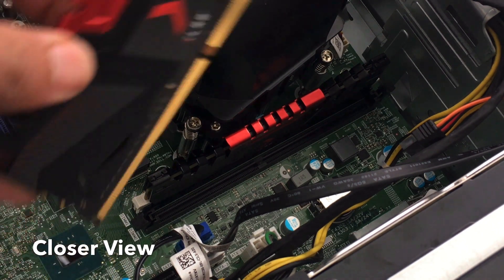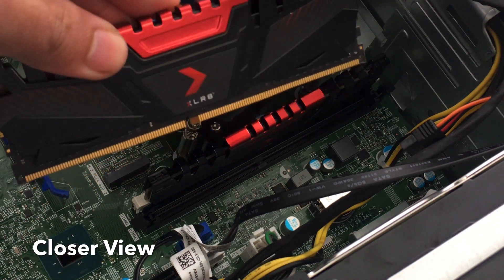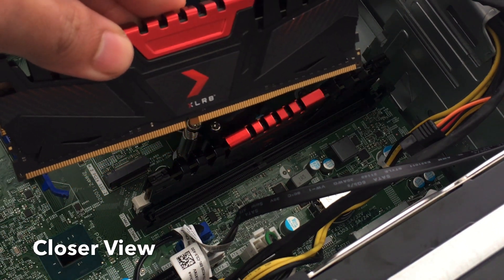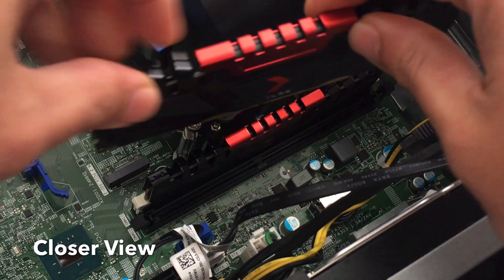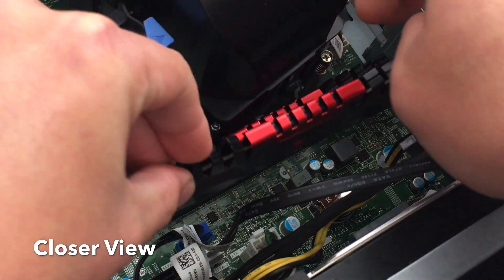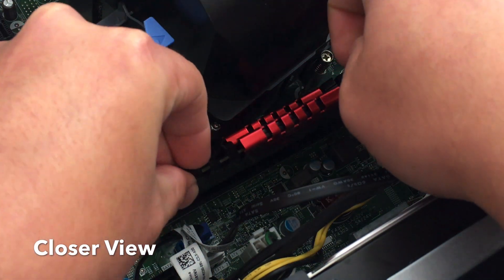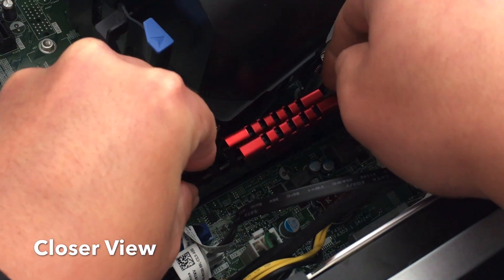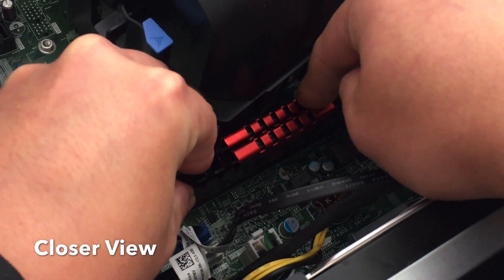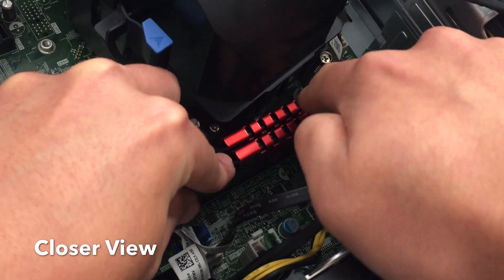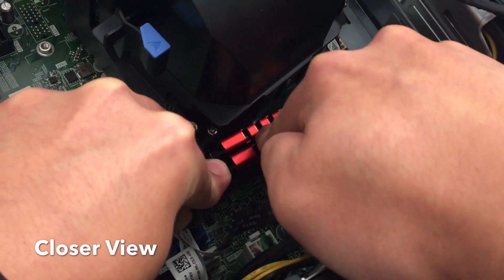So the second stick, same thing. DIMM slot two. We're going to align the notches. Place it in. Push it down. So far, so good.